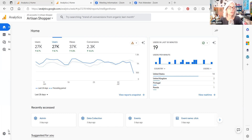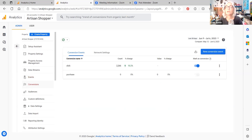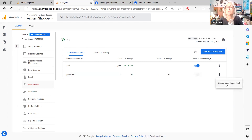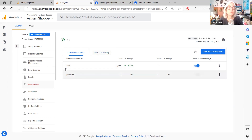If you go into the admin panel and go to the conversion section, you can create a conversion event. The one conversion event that Google Analytics sets up automatically and you can't get rid of is 'purchase.' It's always going to be there, but we're not going to get that information from Etsy, so it'll just sit there and say zero. Don't worry about it.